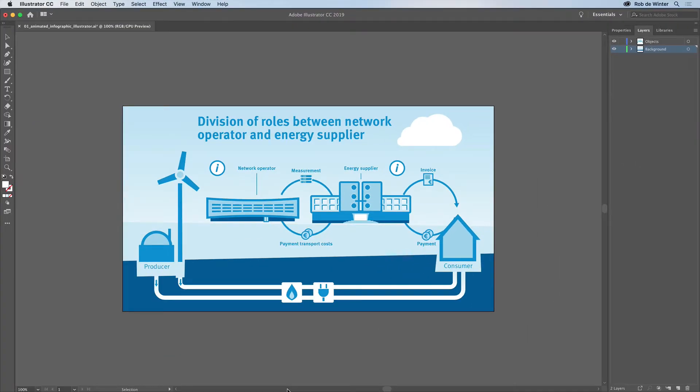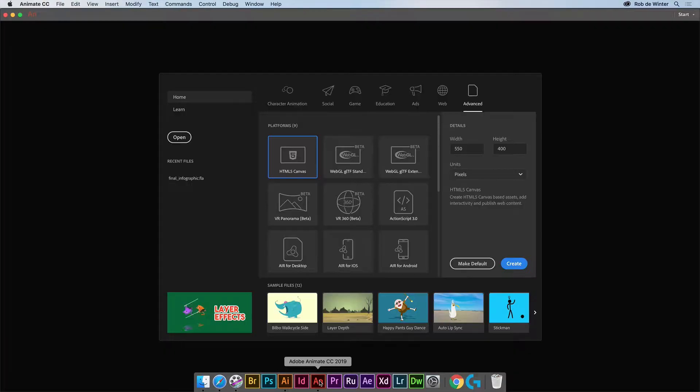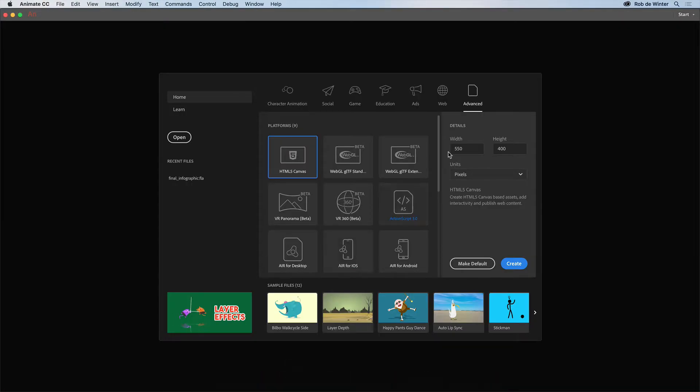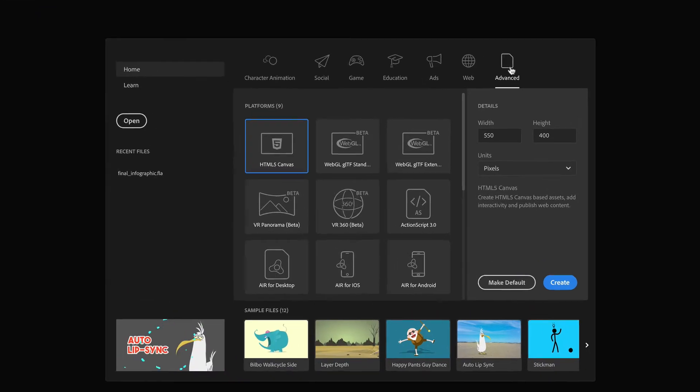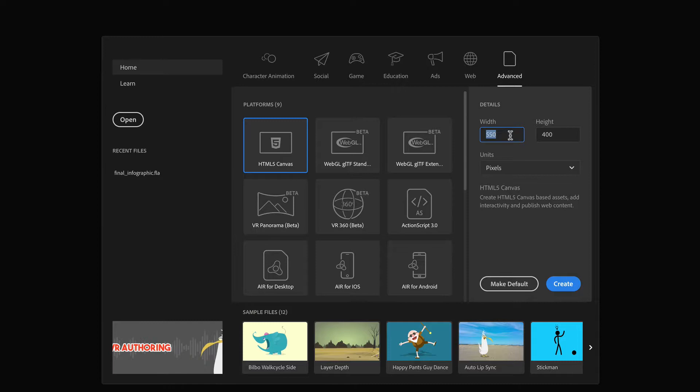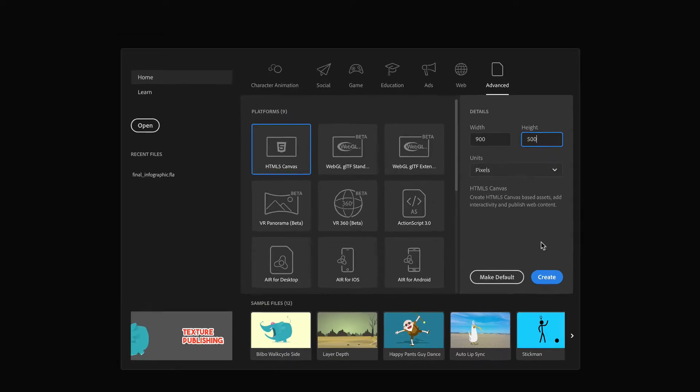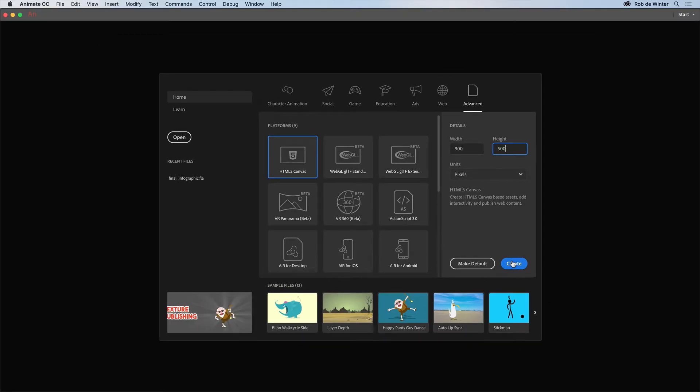Now I'm going to set up the Adobe Animate file. In the Animate start screen you can best choose Advanced and then HTML5 Canvas. We can also set up the document size here. This has to be 900 by 500 pixels because that's exactly the size of our original Illustrator file.